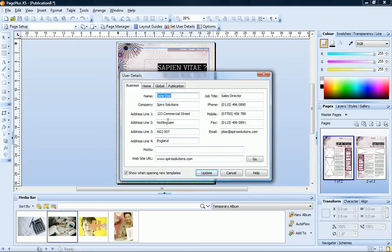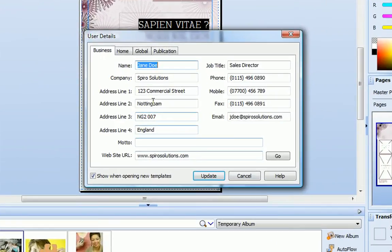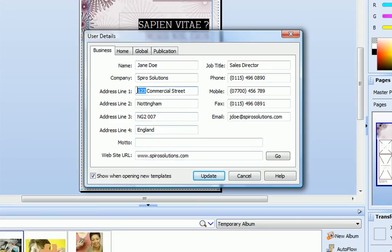When you create a publication from a theme layout for the first time, you'll be prompted to update your user details. These details will be used for subsequent theme layouts, so you won't need to re-enter the same information every time.